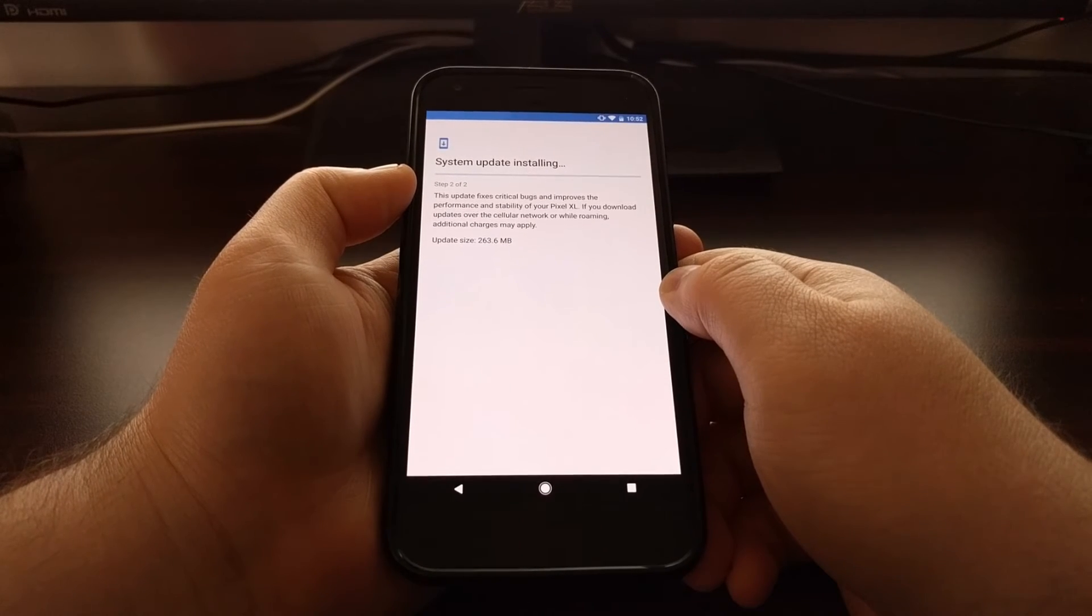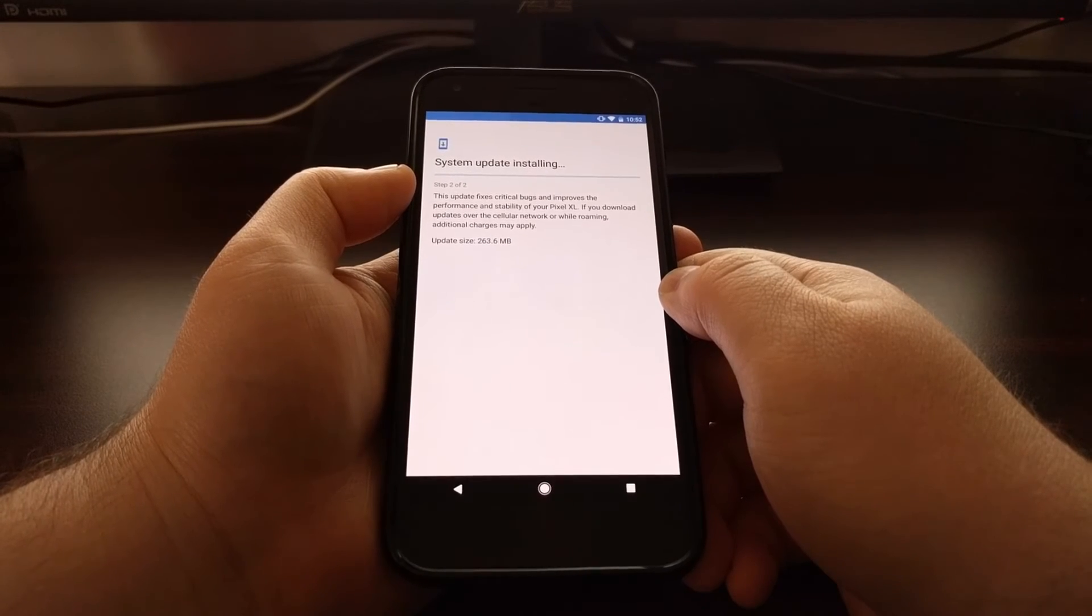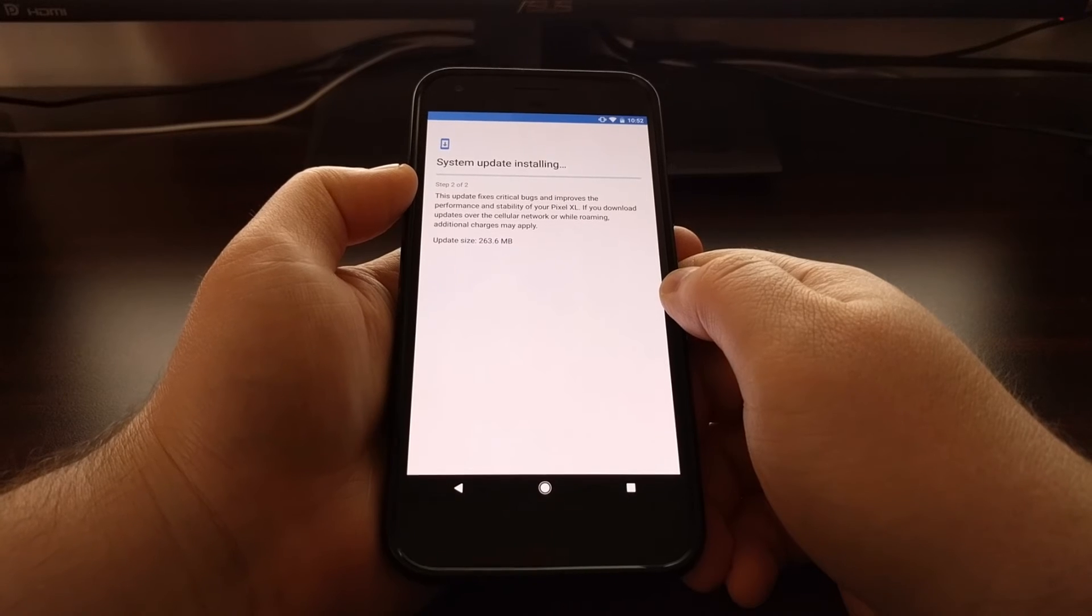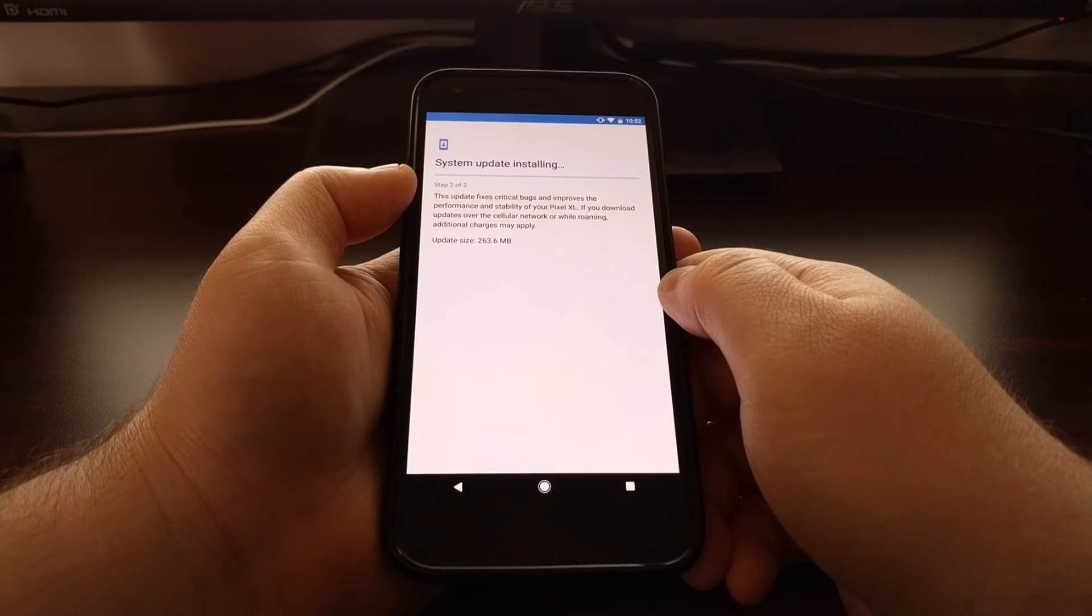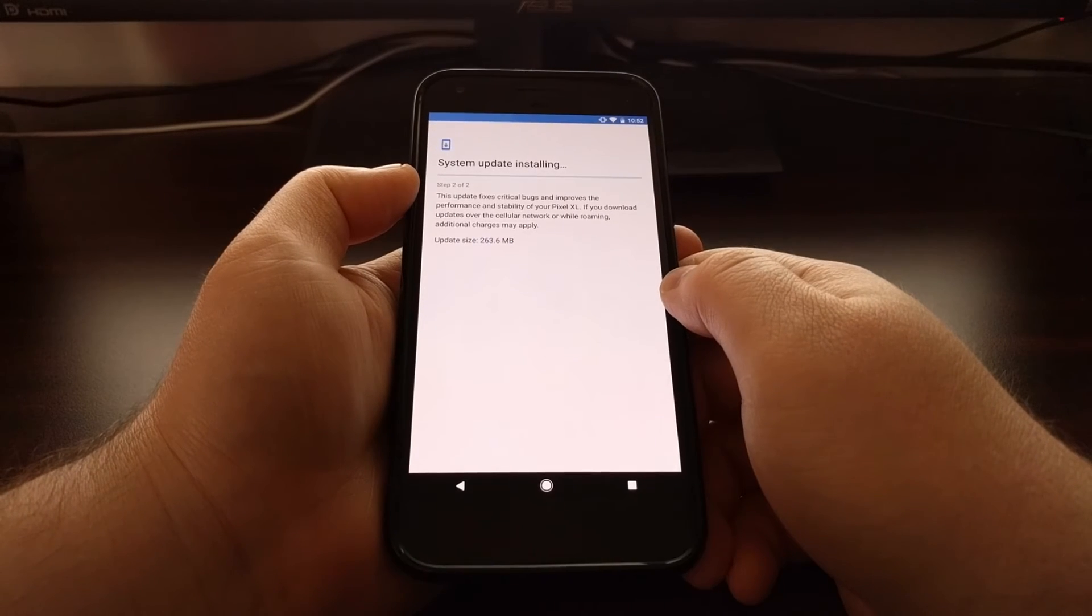So now we moved on to step two of the system update.